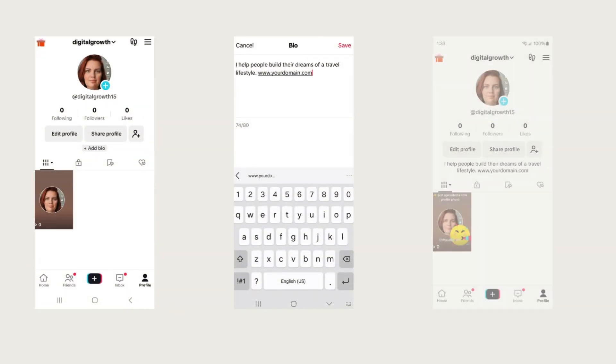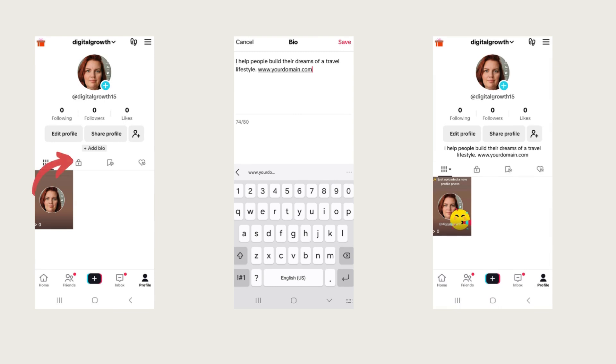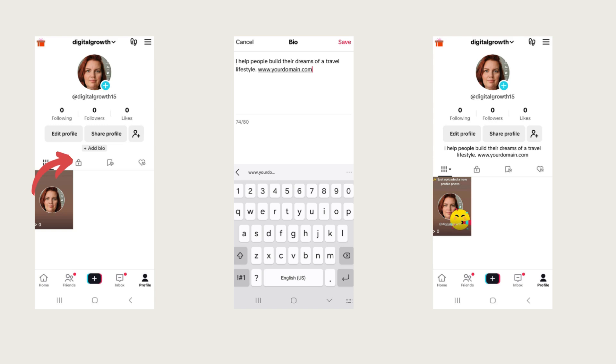Next step we're going to do is your bio. Go ahead and add a bio. You're limited to characters here, so just something short and sweet. I just said I help people build their dreams of travel lifestyle. Now, until you get to 1000 followers, you will not have a clickable link in your bio. That is something we can get to later.